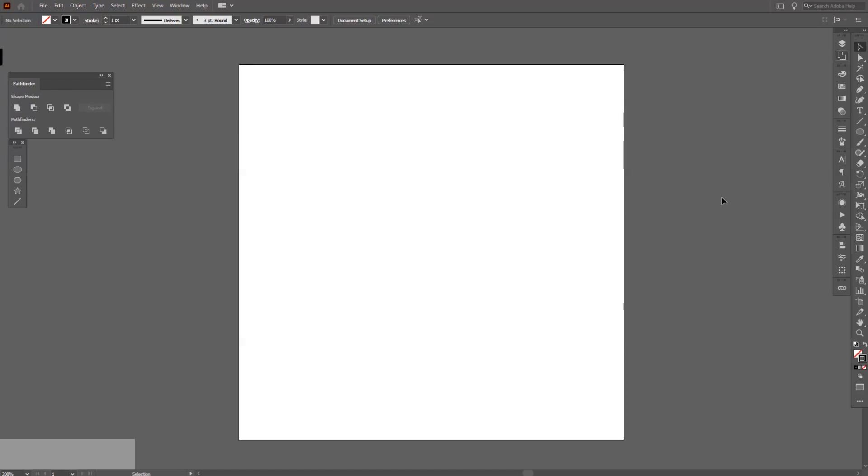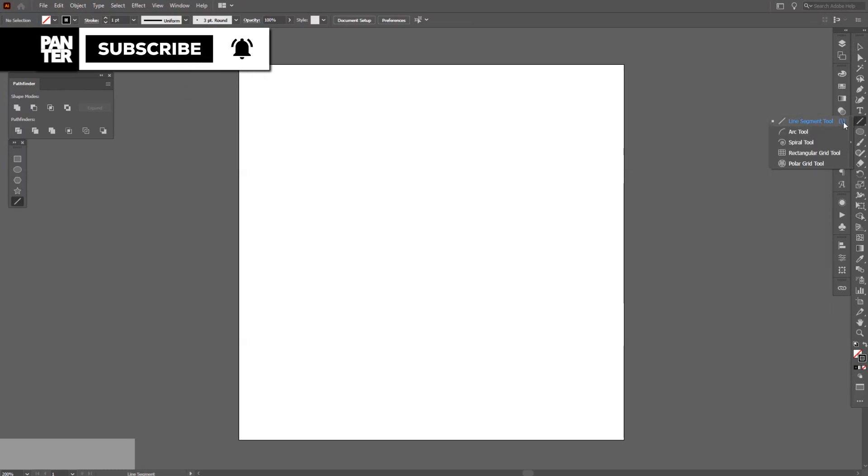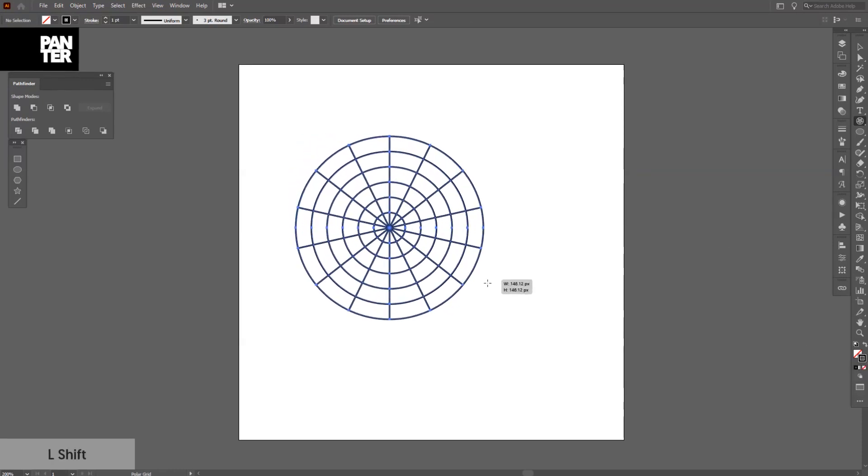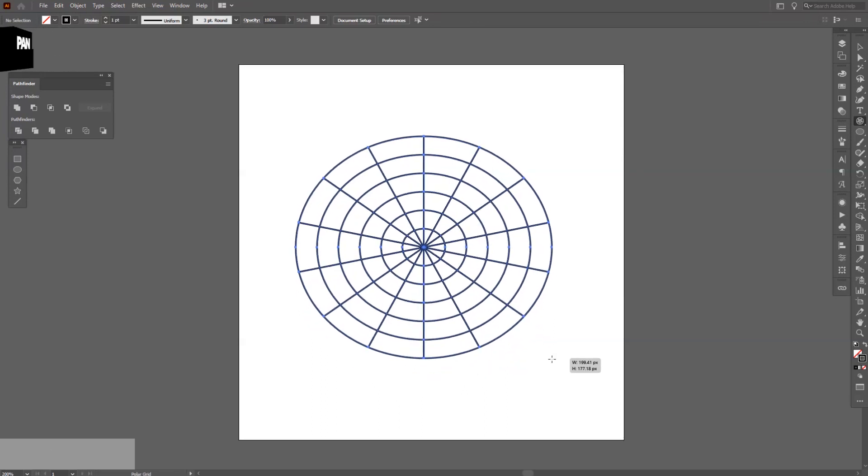Hey there, what is going on? Today I'm going to show you how to work with the polar grid tool. You can select that from here, long press and select the polar grid tool. Make sure you're on the stroke and press and hold shift, and this is what it looks like.